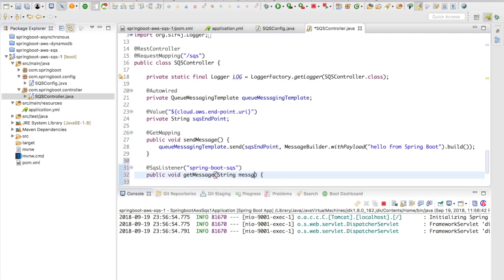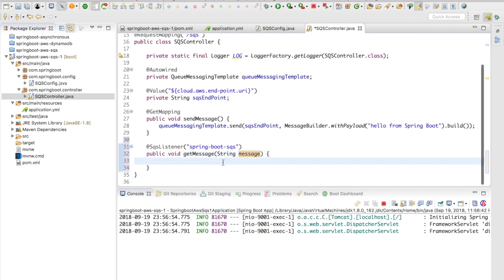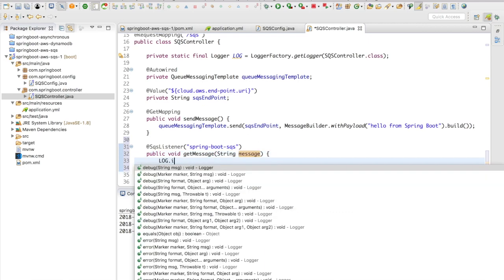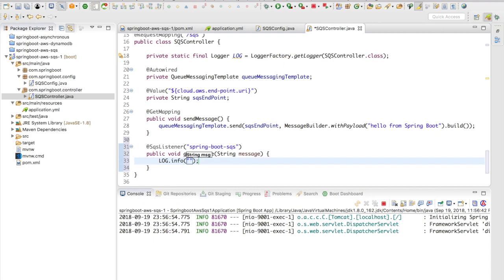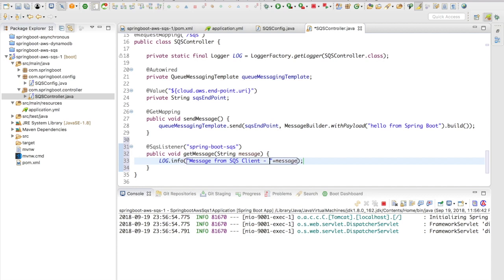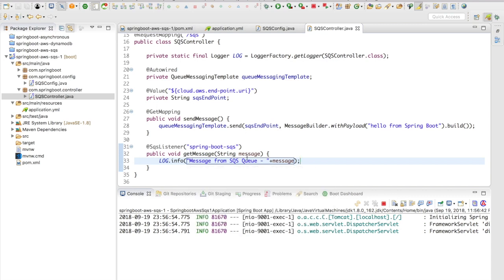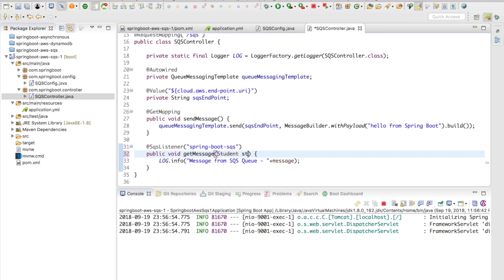This method is going to take in a String because our payload is going to have a String in it. Since the SQS listener has been annotated on top of this method, the string will be automatically assigned to this particular variable and you can easily fetch this value. For example, if it were an object, you could do the object directly like this and get the values of the object from the queue. In this case it's going to be a string, so I have named it string message.